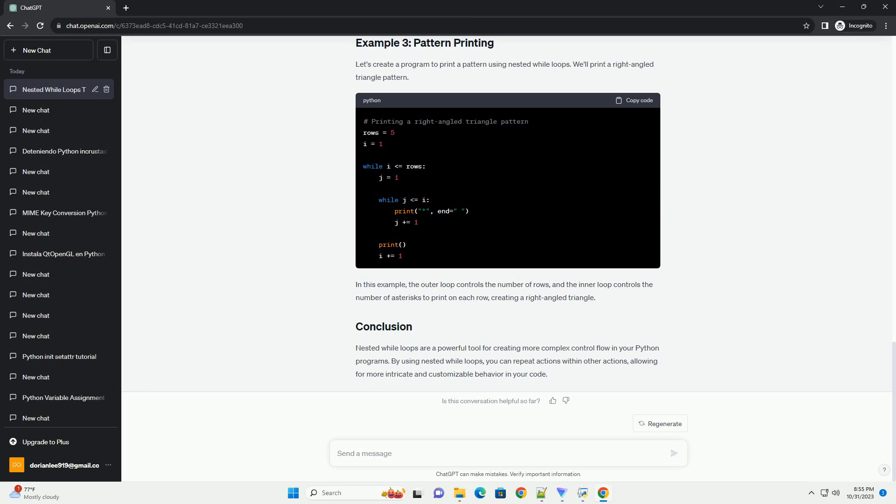In this example, the outer loop controls the number of rows, and the inner loop controls the number of asterisks to print on each row, creating a right-angled triangle.